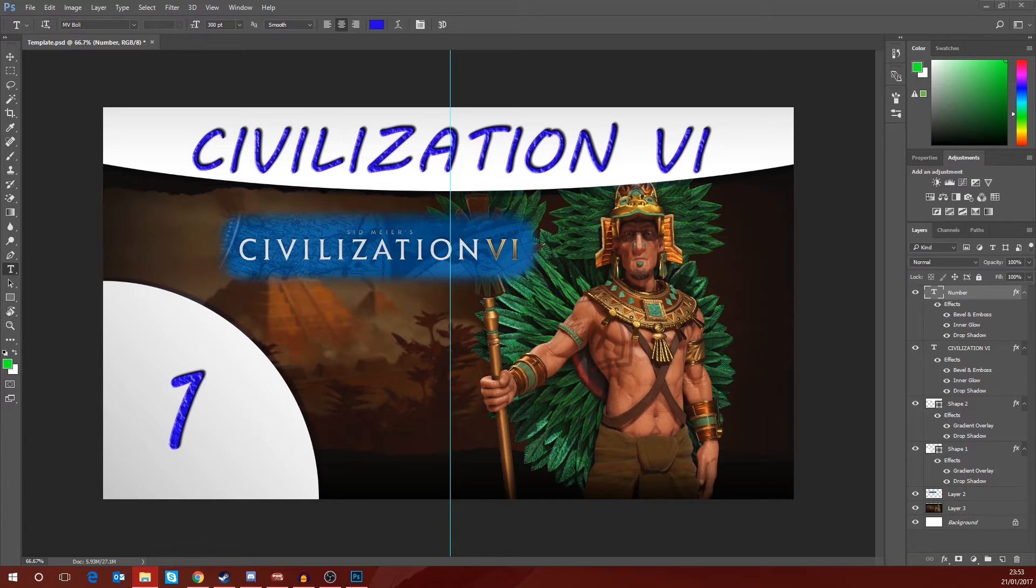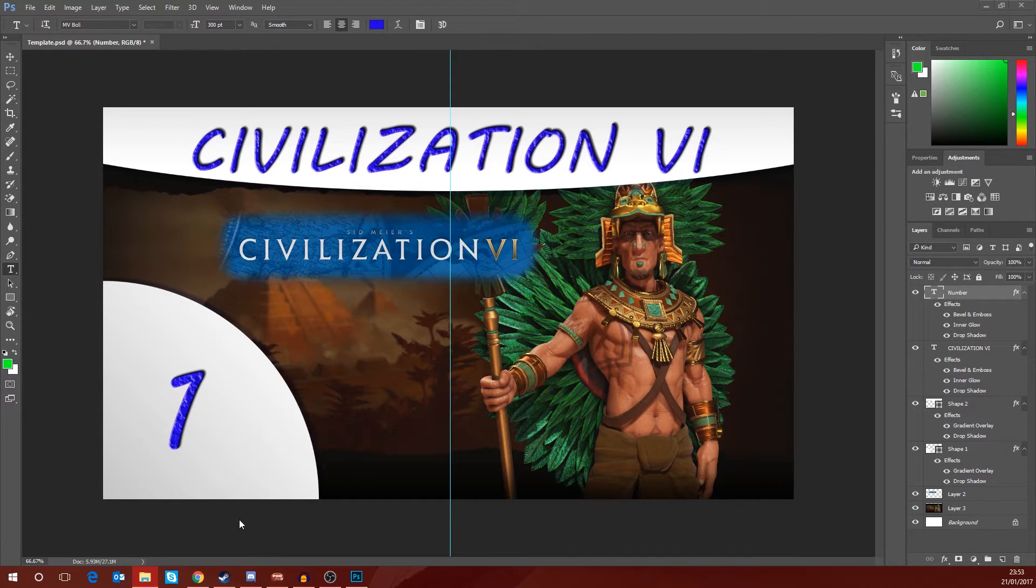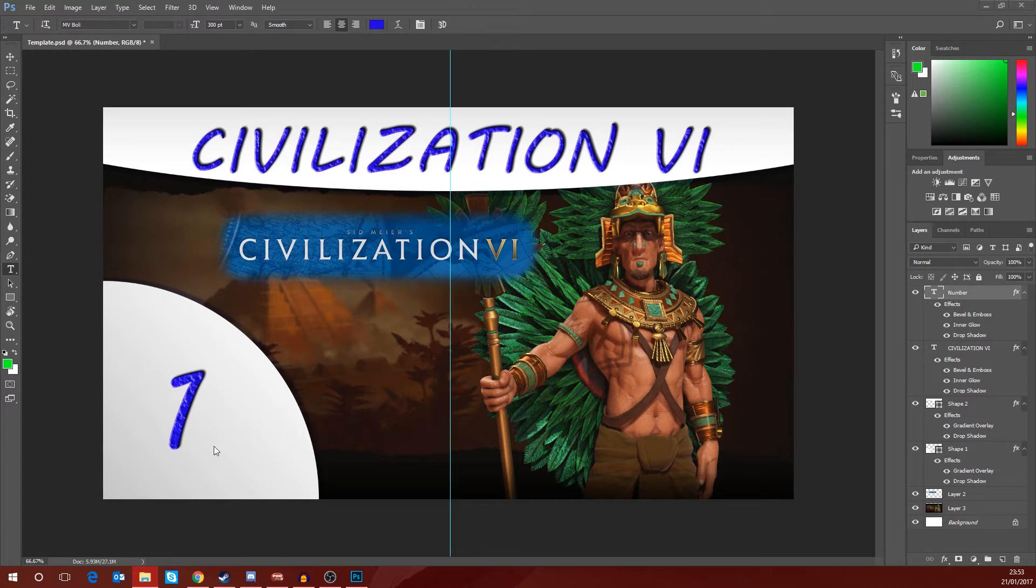This is actually a very quick tutorial for Adobe Photoshop to teach you how you can basically automate thumbnail production if you use a single thumbnail for a series of videos like I do and just want to change the number.